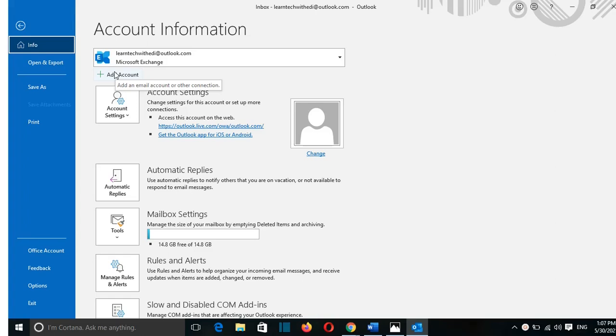During this video, I'm going to use Outlook, which is part of the package Office 365. But in case that you have Outlook 2016 or Outlook 2019, it's pretty much the same way how you can add a Gmail email on Outlook.